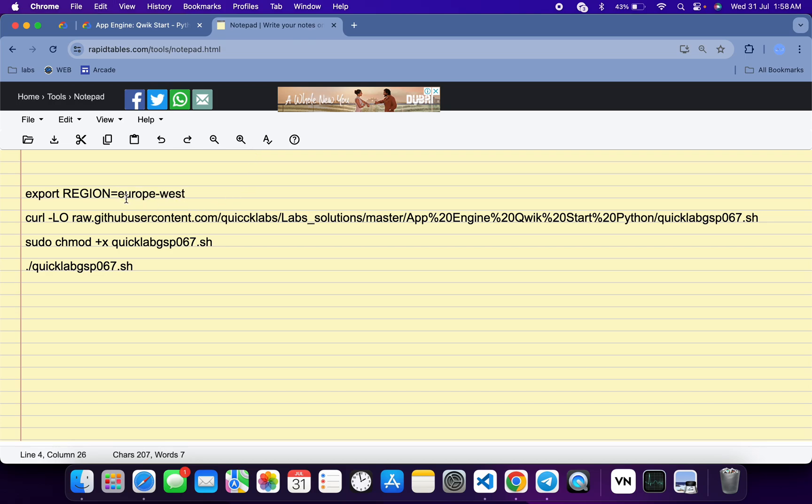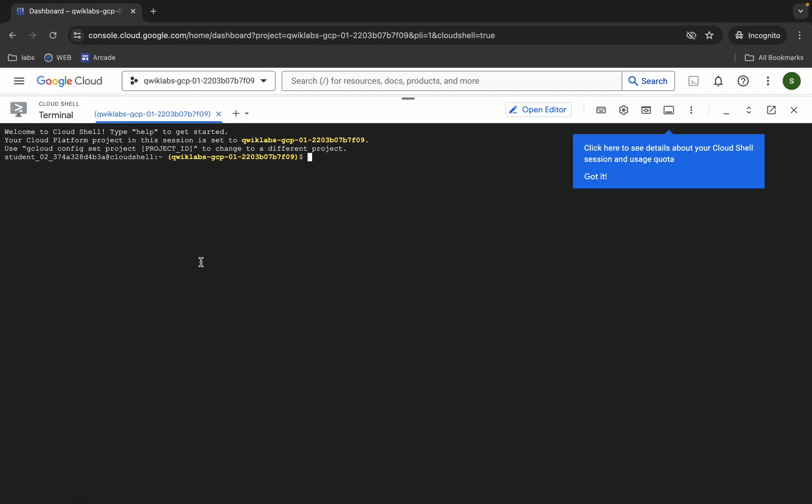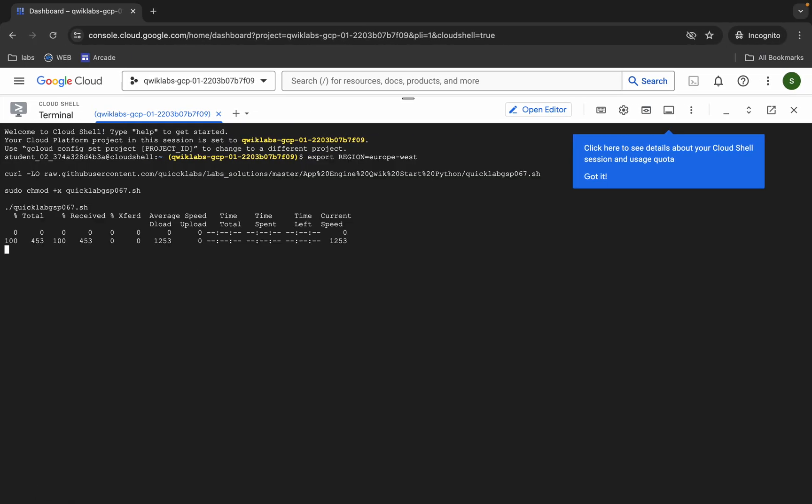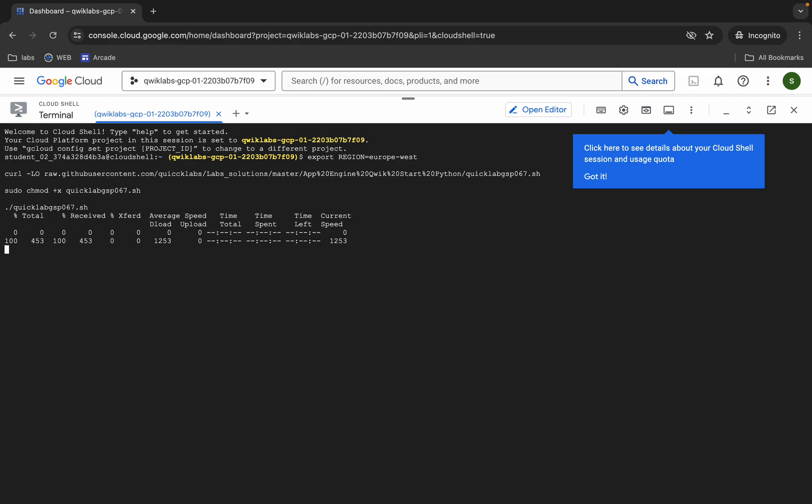Now copy all this command like this way, come back over here, paste, hit enter, wait for a second, and then just click on authorize.